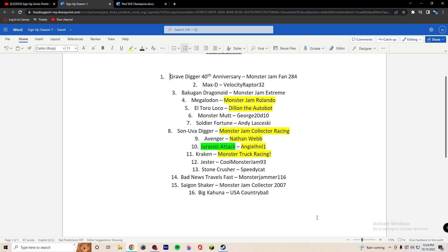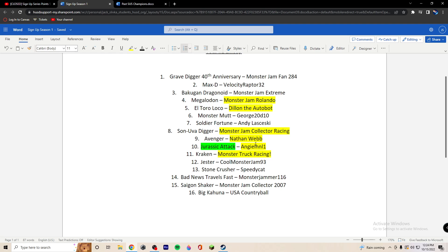Stone Crusher will be Speedy Cat. Jester will be Cool Monster Jam 93. Kraken will be Monster Truck Racing, who is, I believe, a four-time champion out of 11 events we've done. So, I don't know. Luck, I guess. Jurassic Attack will be Angela HNL1. Avenger will be Nathan Webb, who is a returning champion. This is a solid chunk of returning champions right here. Son of a Digger will be Monster Jam Collector Racing. Soldier Fortune will be Andy Leschiski.